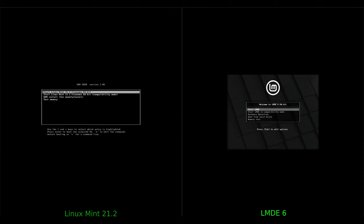Hey guys, welcome back to the channel. Today I've got a comparison video I'd like to do. Over here on the left we've got Linux Mint 21.2, and on the right we've got Linux Mint Debian Edition 6. What I want to do is just kick these installers off and then run through some differences and some similarities for both.